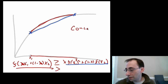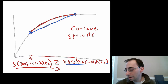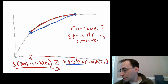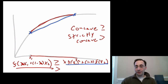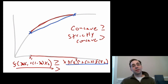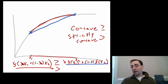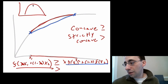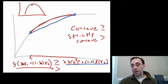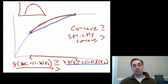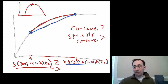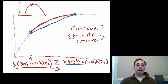Concave uses a greater-than-or-equal-to sign; strictly concave uses a strict greater-than sign, meaning the function is always strictly above the line. We care about concave functions because if a function is concave around a local extremum, that local extremum is going to be a local maximum. Being concave around the point tells us if that extremum is a maximum or minimum without having to draw a picture.